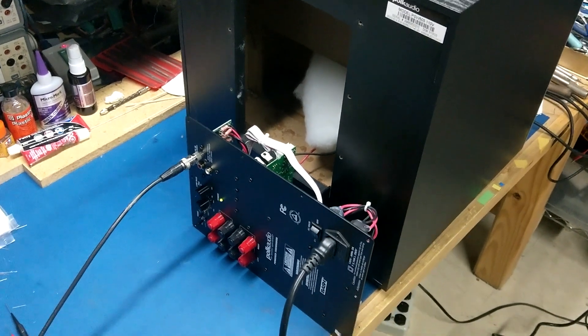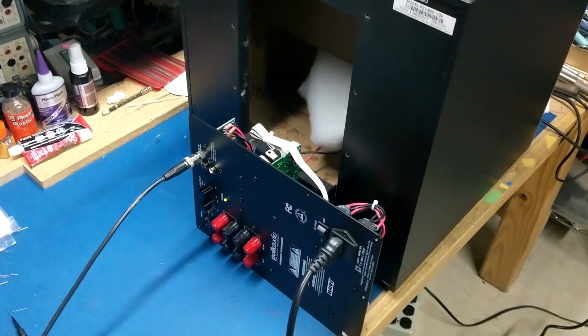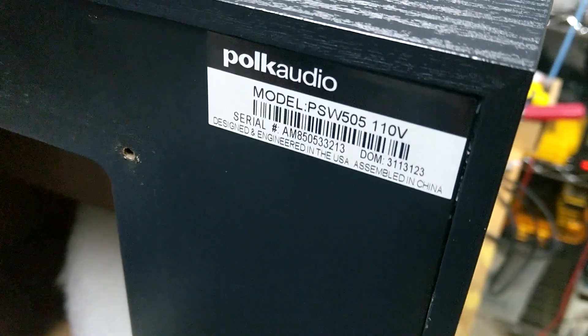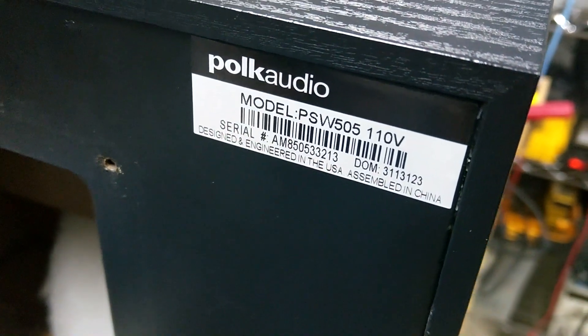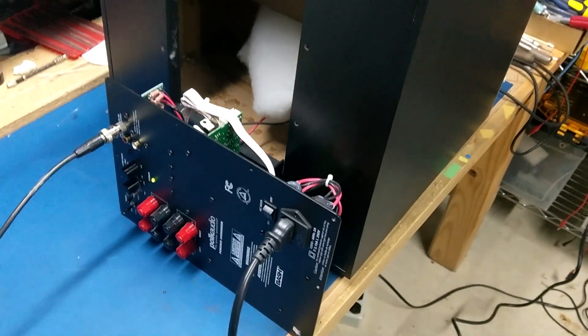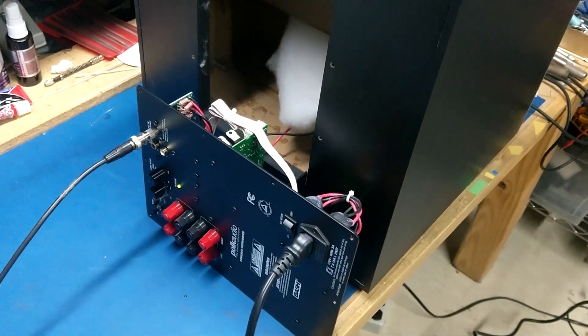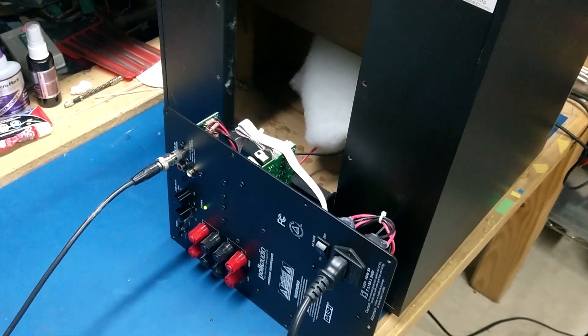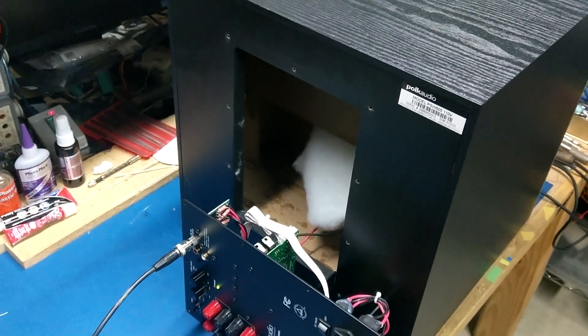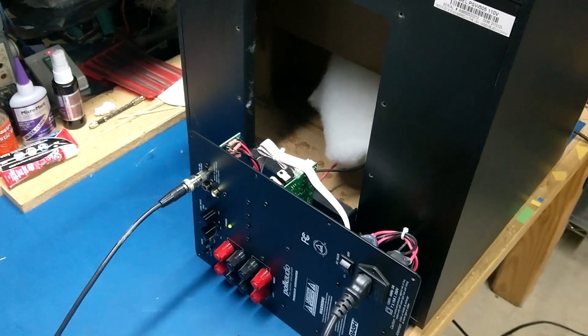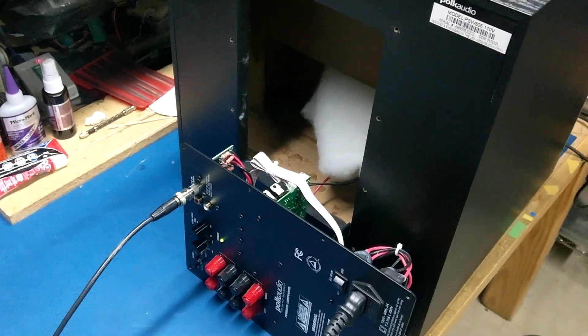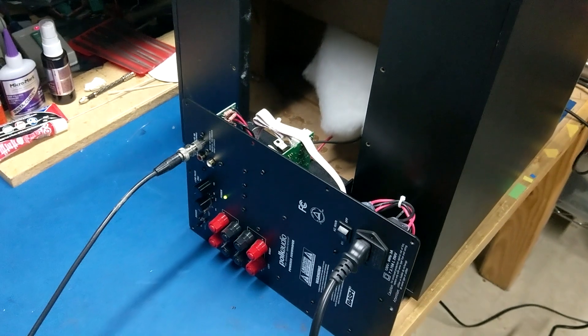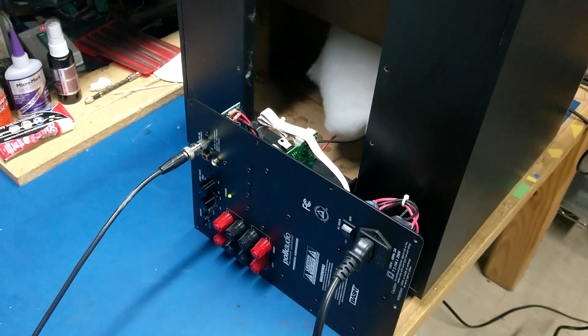Hey everyone, I want to do a super quick video here on a subwoofer. So this is a Polk Audio PSW505. I've had this for about 5-6 years, and recently the output on it was really low. I thought there was something wrong with my preamp, my home theater receiver. I was trying to up the gain on that, and I just wasn't getting any output out of this.